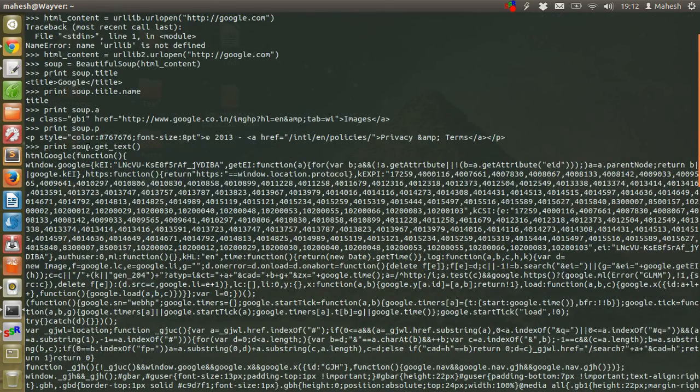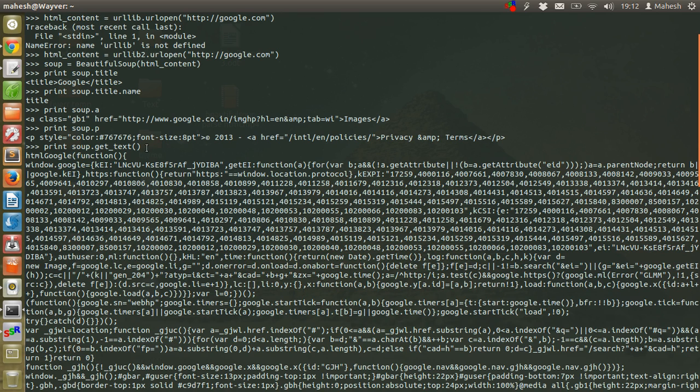Also, when you ask for get_text, it will show all the parsed text of the page.